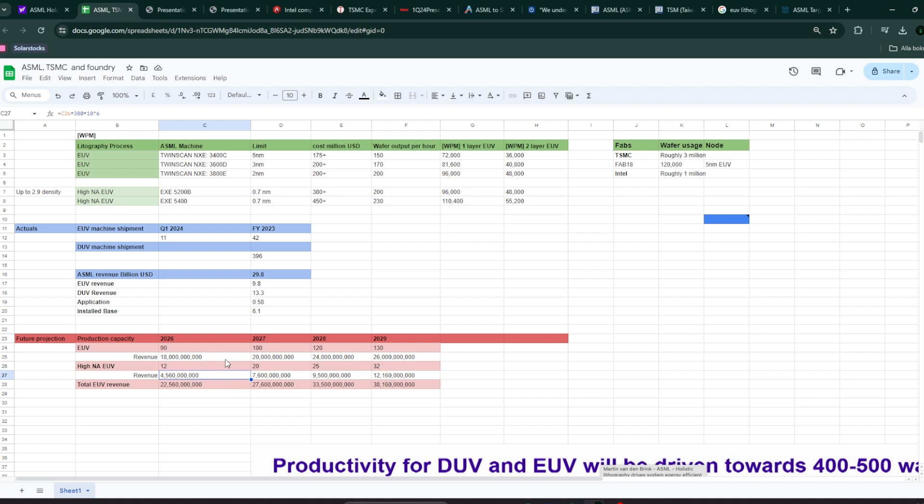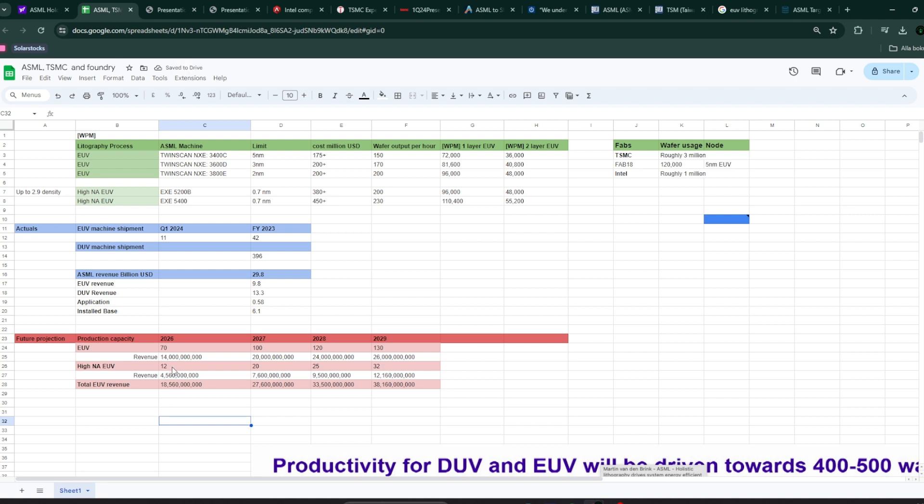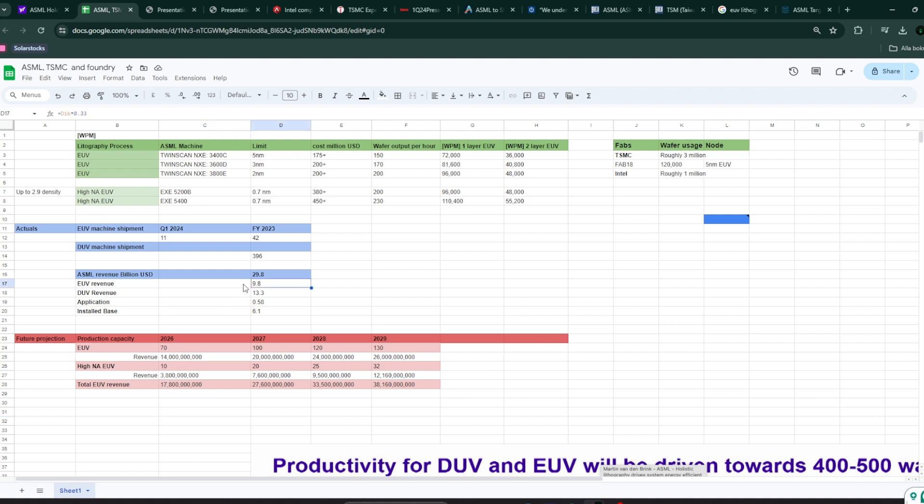Some people would say, is it realistic to assume 90 EUV machines for 2026? I don't know. I think the record is roughly 50-55. I think it's doable, but let's change that to, I don't know, let's change that to 70. So, if we go 70 for EUV, and then we go 10 for the high NA one, it's still 18 billion of EUV revenue, which is essentially twice the size of the current EUV run rate they have right now.